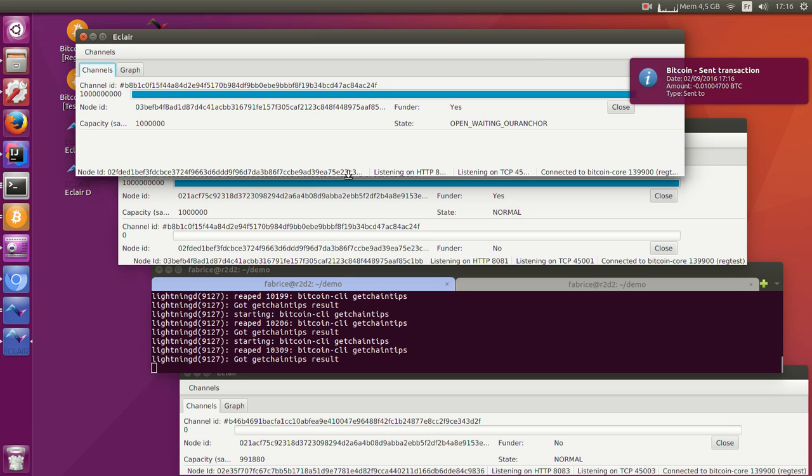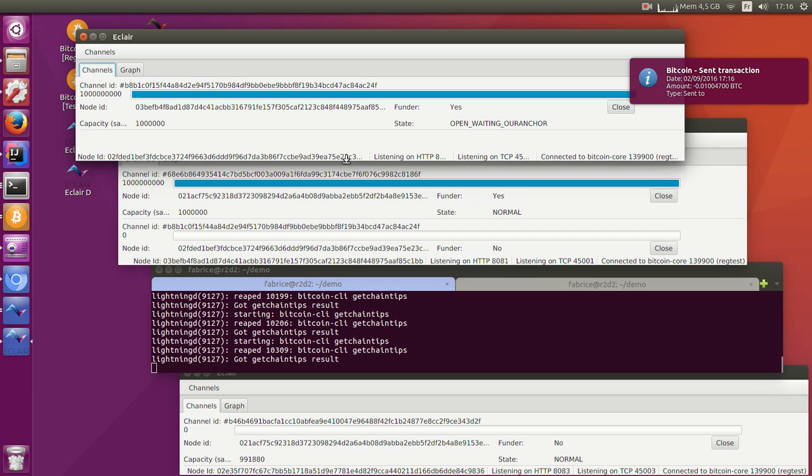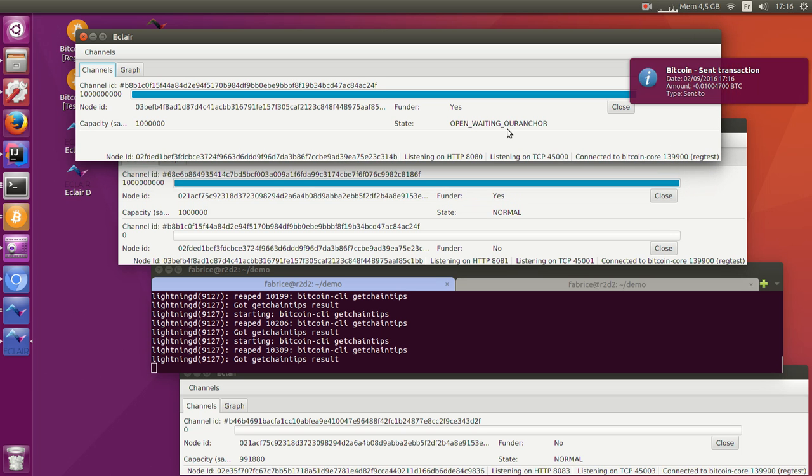Once the node has been created, I will be able to exchange payments with any node I can find a route to and not just the ones I'm directly connected to.